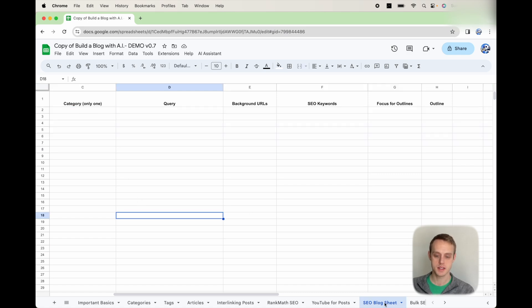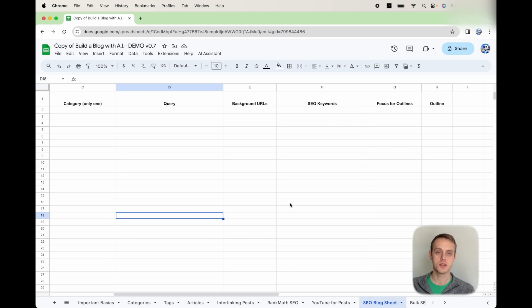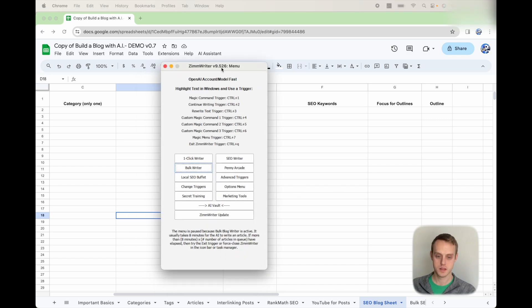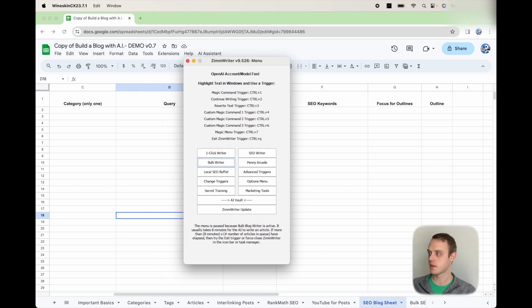But what we're going to do is focus on this SEO blog sheet in order to get started. So in this SEO blog sheet, you need to generate some titles using the Topical Authority Generator in ZimWriter. What is that? Let me show you real quick.